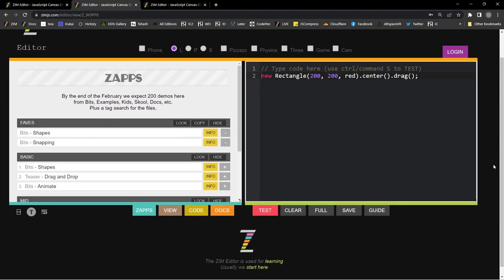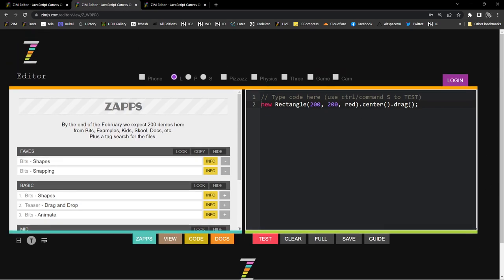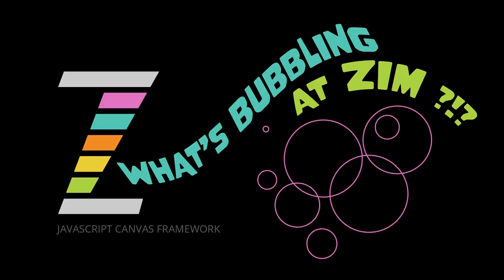I think that's pretty good — it was almost an explore rather than a bubbling, but hopefully it went well for you. I am Dr. Abstract, and this has been a What's Bubbling at Zim. You're welcome to join us at ZimJS.com/Slack or ZimJS.com/Discord. Ask any questions you want. Zim is a really easy, well-documented framework with lots of examples, and everybody working with it seems to really like it. Cheers!